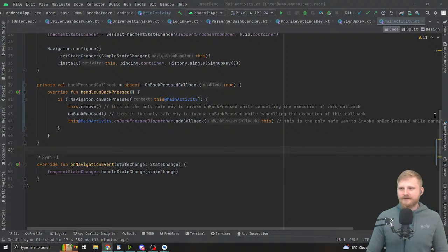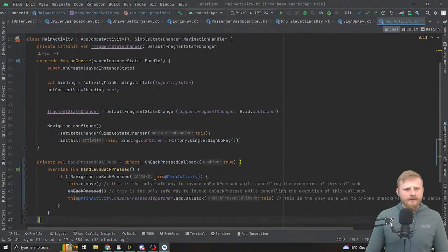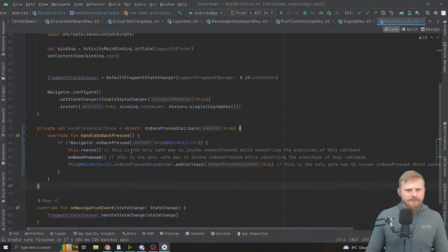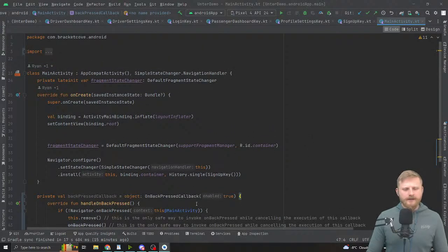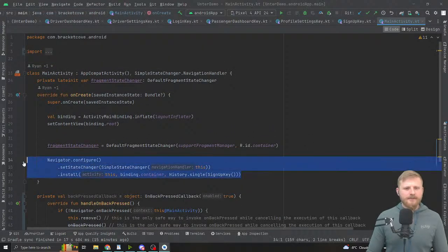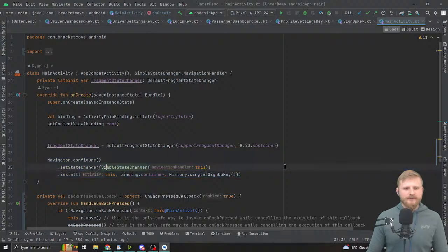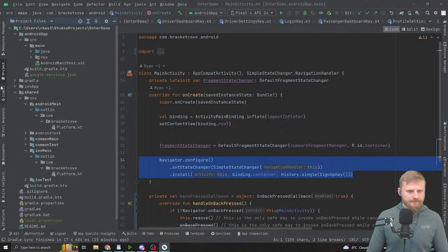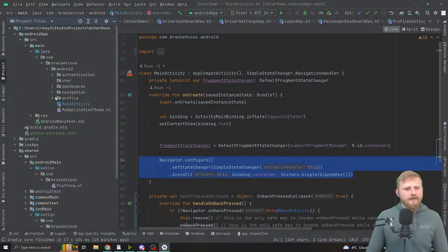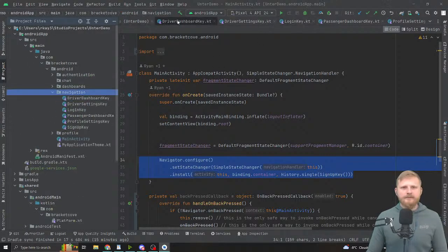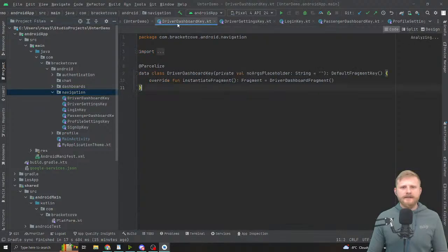Let me juggle some windows here. What I got started doing is I refactored some of the code for the activity and created a navigation package — this is where I have my navigation keys.